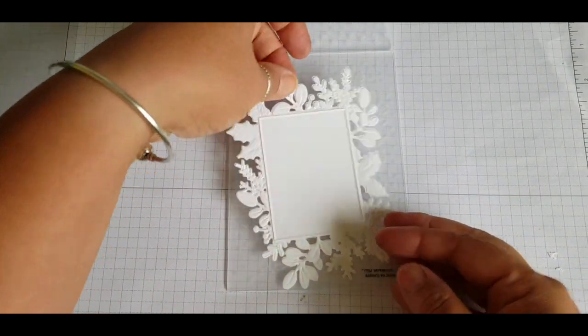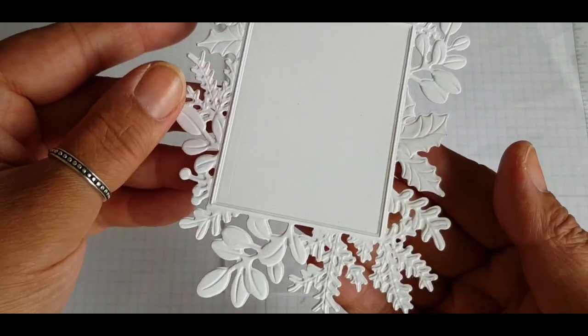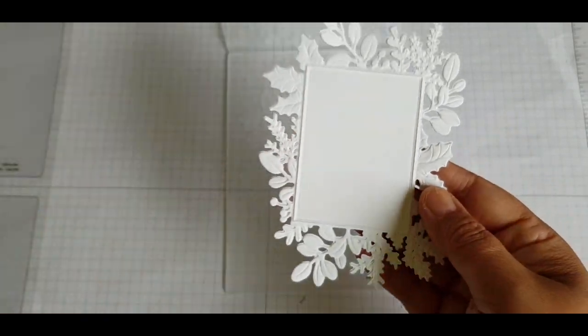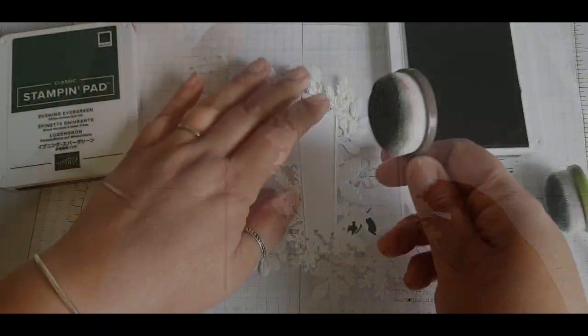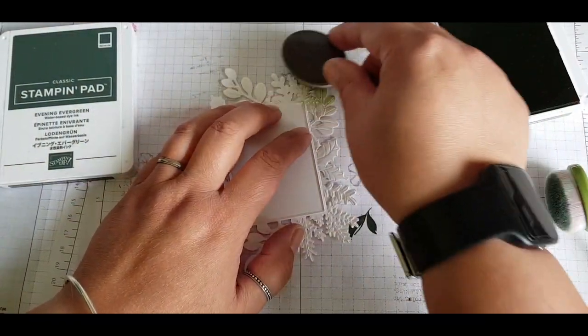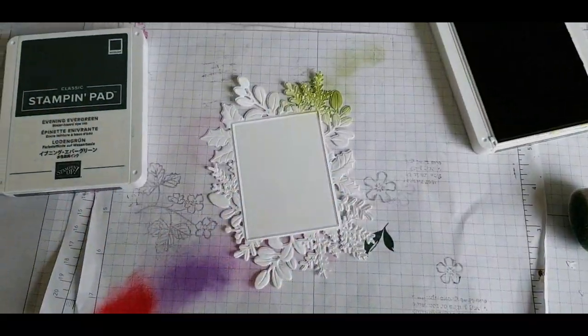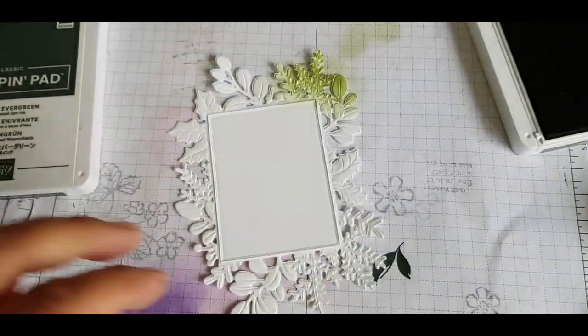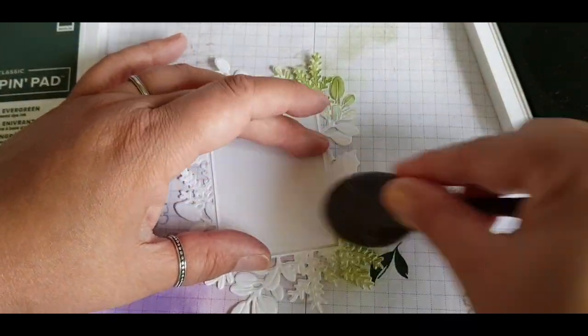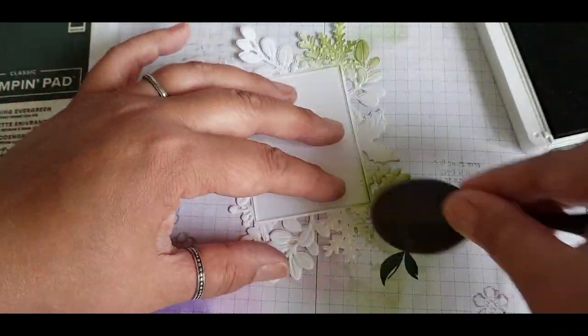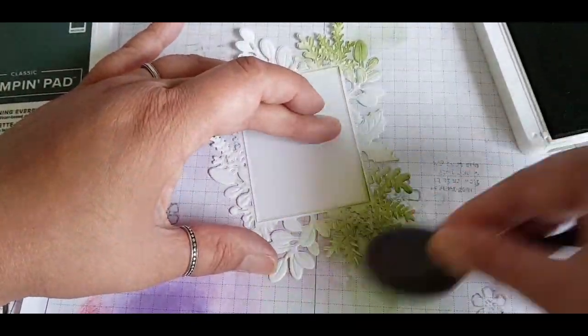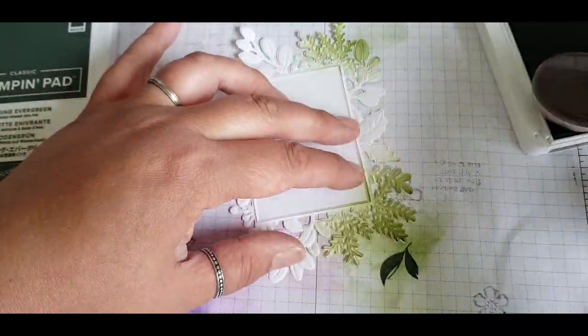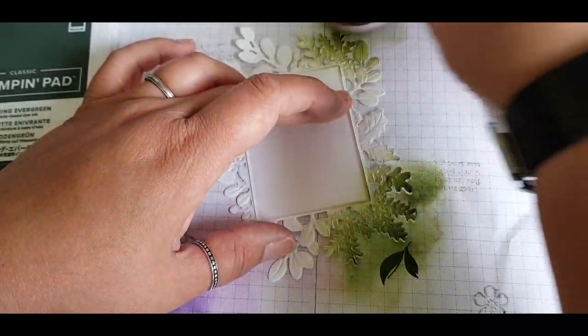Then when it comes out it leaves this beautiful embossing around each of those leaves and we can get creating with this. Using Mossy Meadow initially to blend on some color using a blending brush, and I'm concentrating on the ferny type leaves that are on my paper.